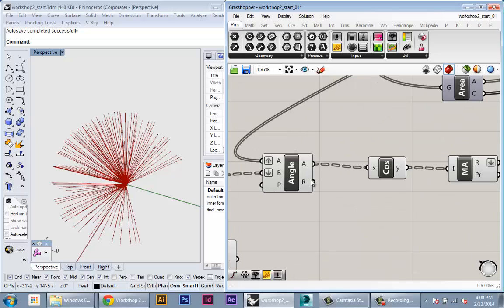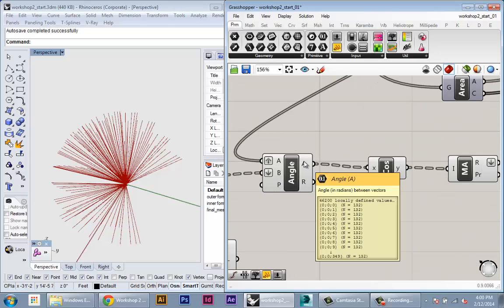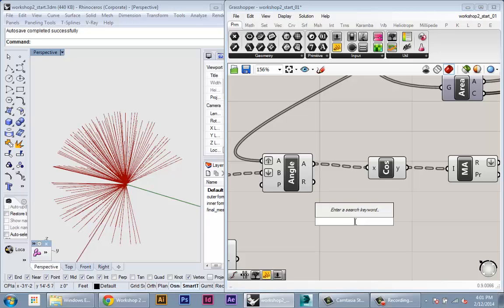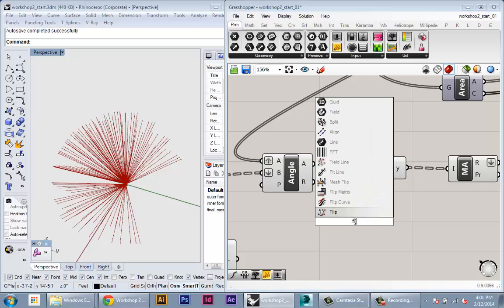So what we have to do is actually flip this data set so the branches are organized according to angles and not according to panels. Okay, and the way we can do that really quickly in Grasshopper is this component called flip matrix.